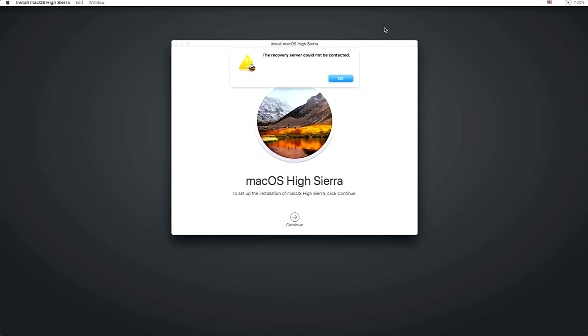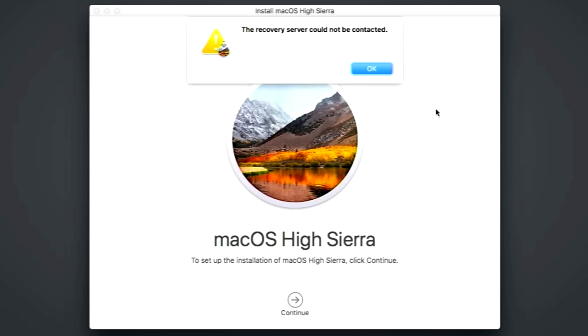Hey everyone, Mr. McIntosh here. If you're trying to install or reinstall macOS High Sierra from internet recovery or regular recovery and are getting the error message the recovery server could not be contacted, this video is for you.